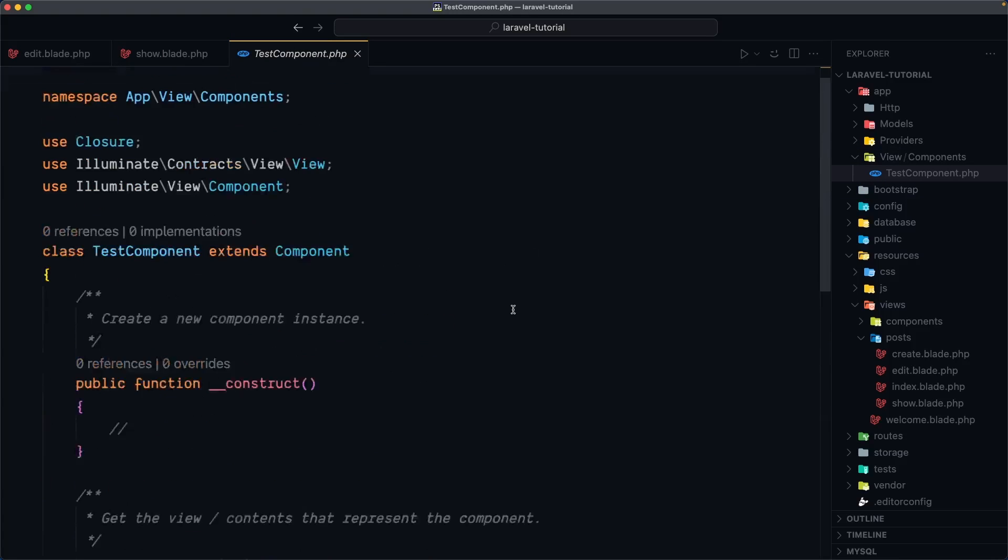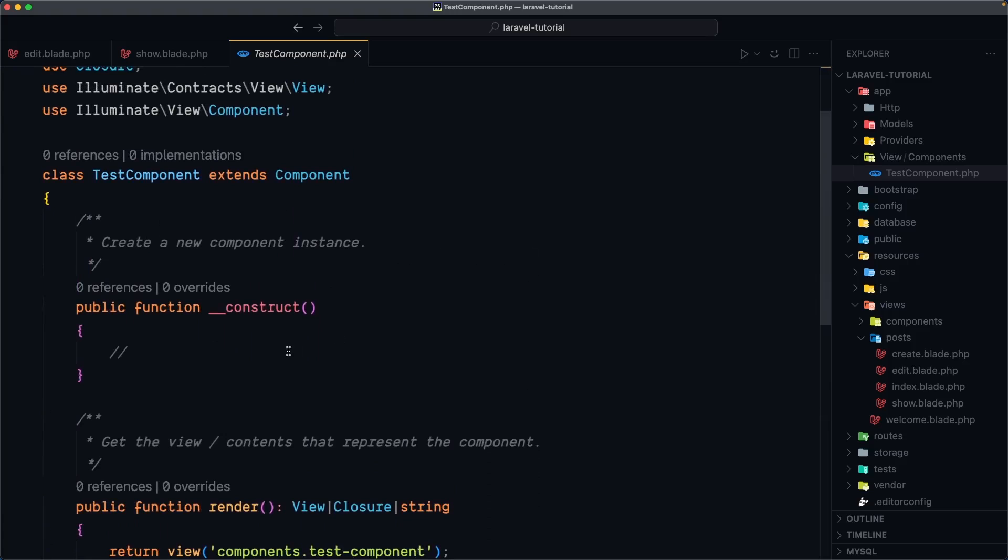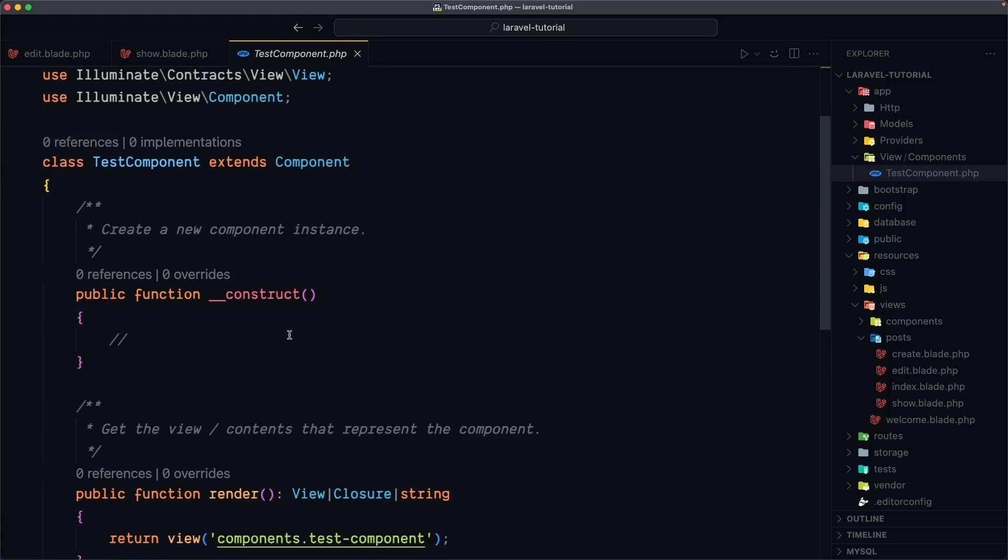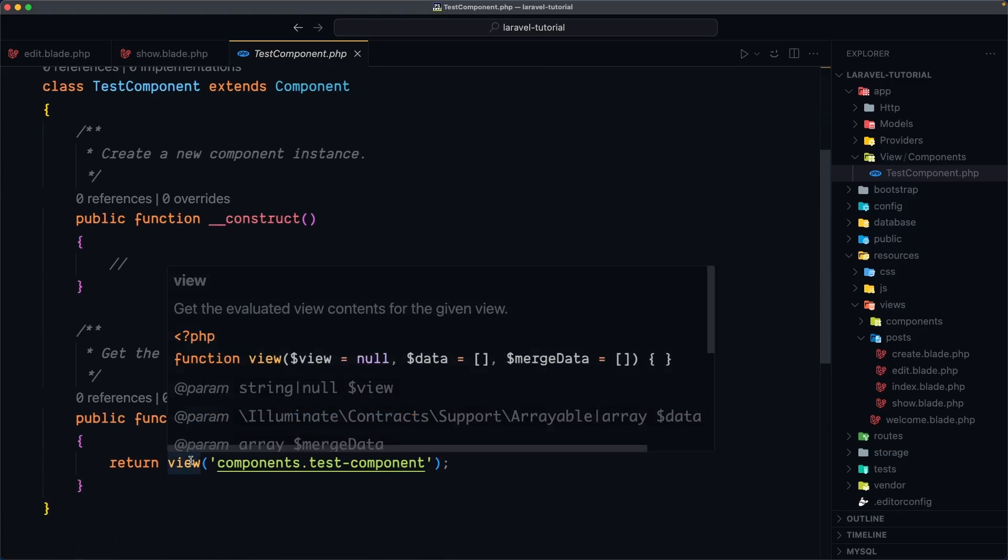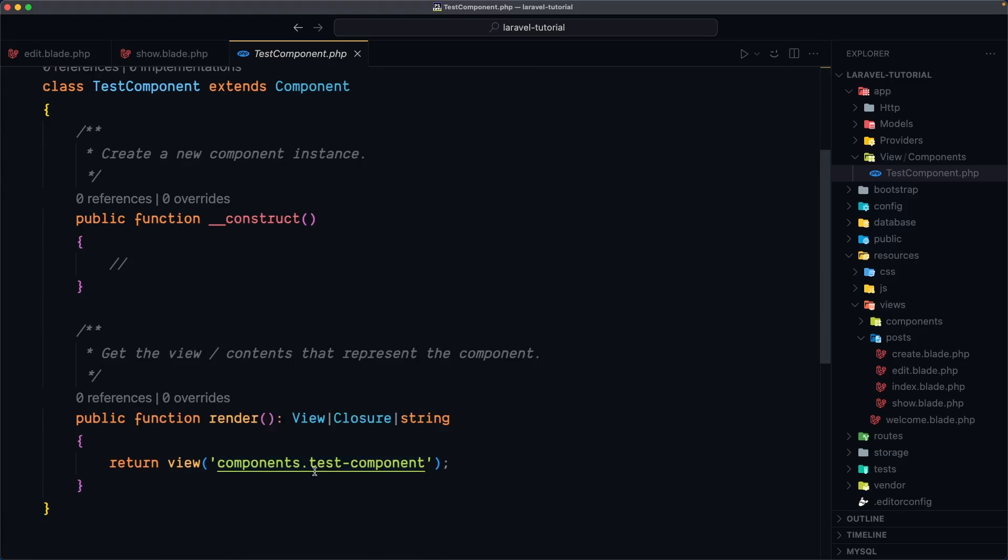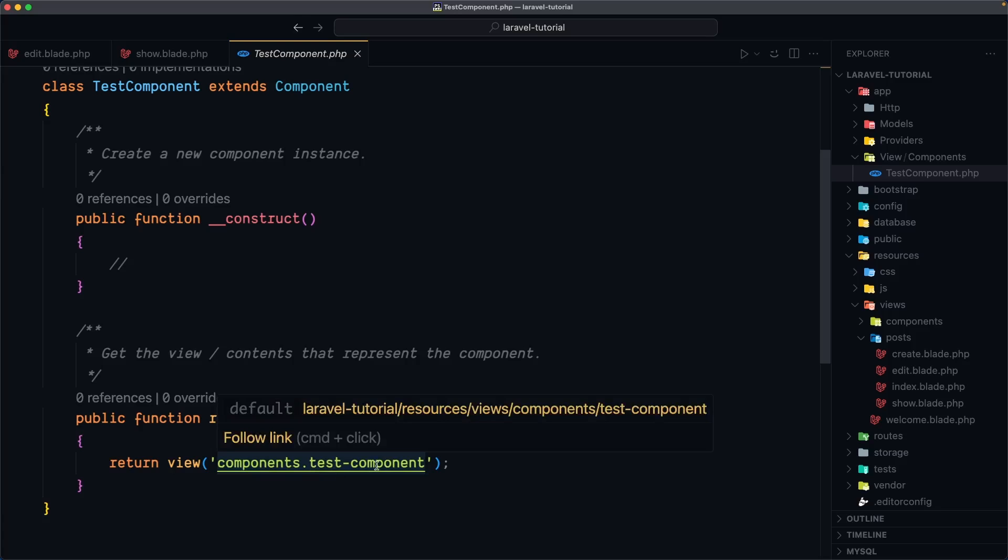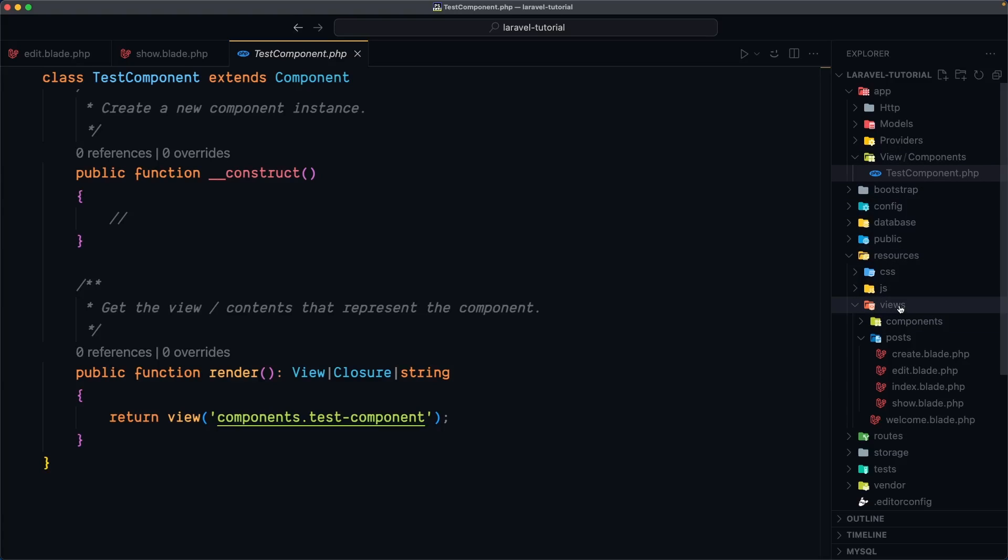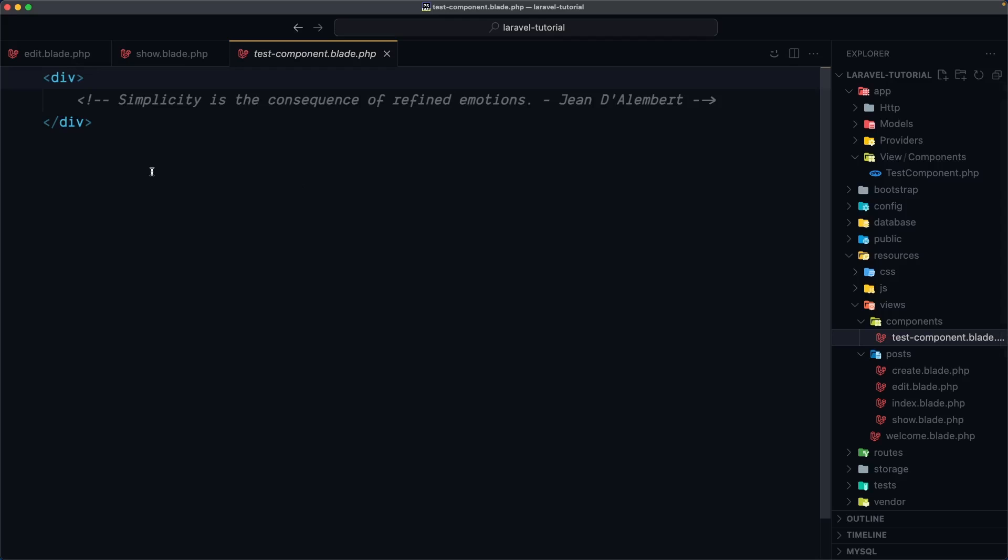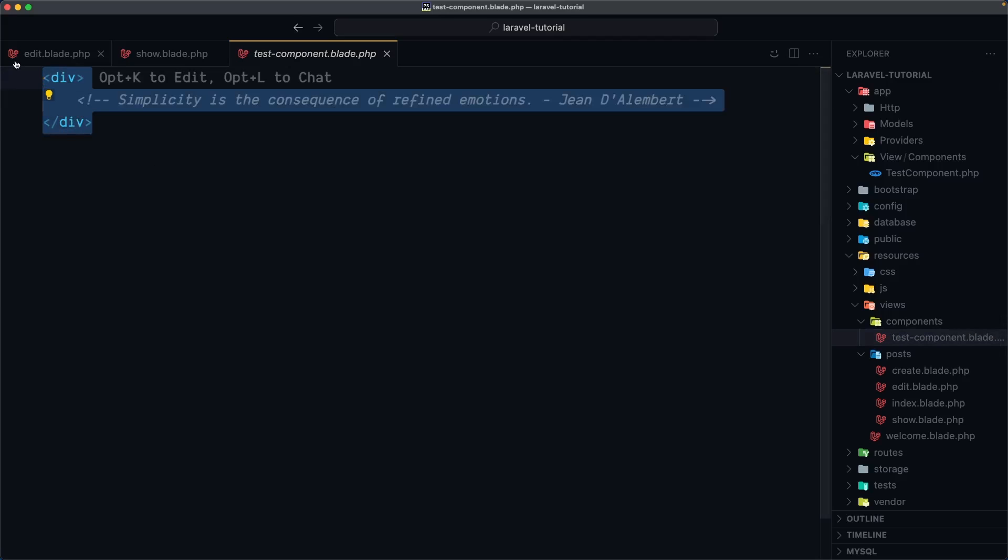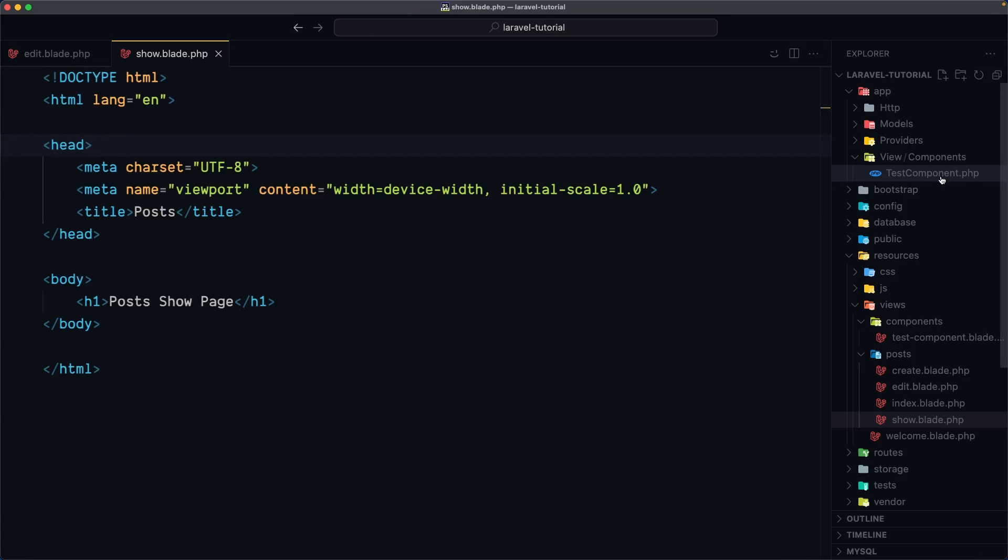inside the app we have now this view directory and inside we have components and here we have the test component class. So this is a php class as a construct method and also a render which is going to return the view components.test-component. So that command has created this class and also this view which is inside the views, components directory and this blade file which has only a div, an empty div. So with that php artisan make component we have created two files, the class component and the blade component.